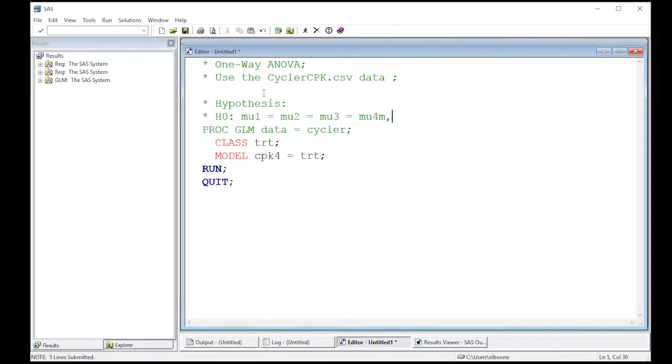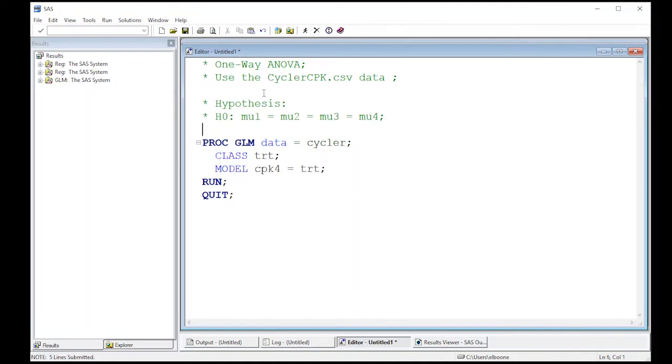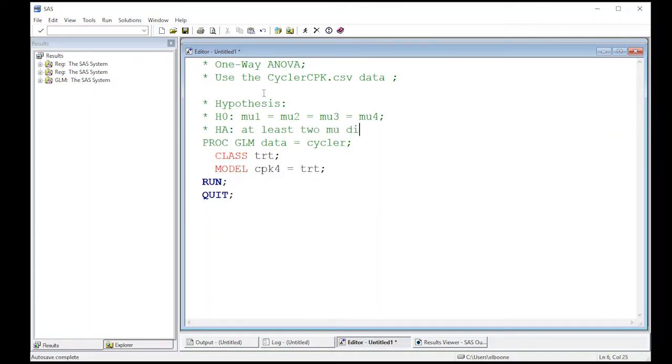We had none, we had low, we had high, and we had medium. The alternative hypothesis is at least two differ. You have to have two to differ, so at least two μ differ.